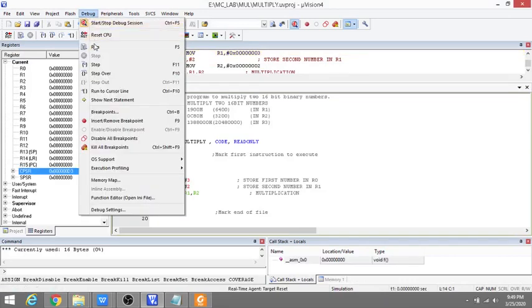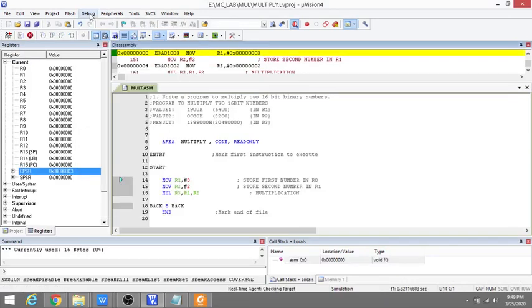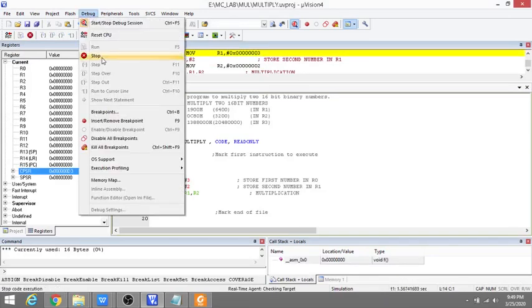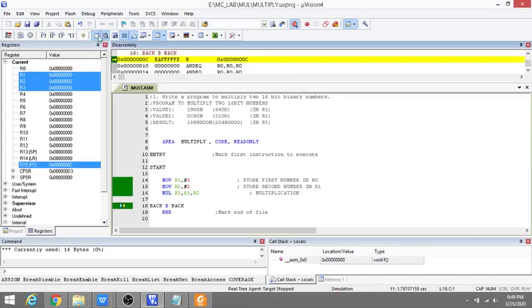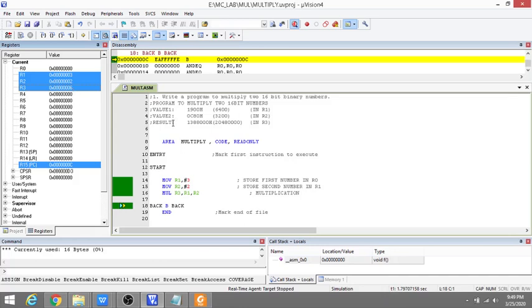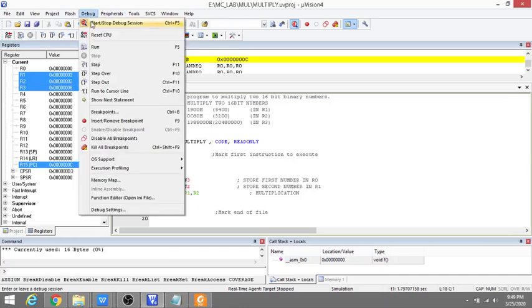Then run, then stop. Now see, in R1 it is 3, R2 it is 2, and R3 is 6. So 3 times 2 is 6. This is how the multiplication program works. Just come out of debug.